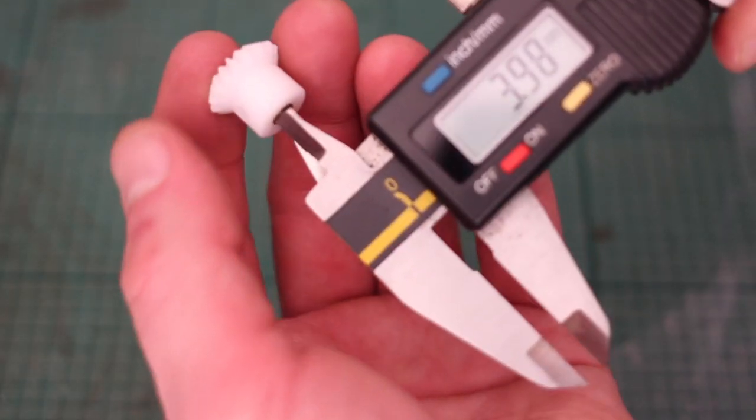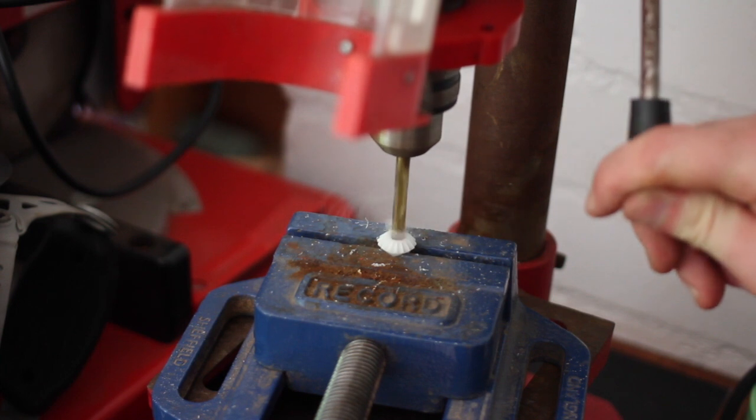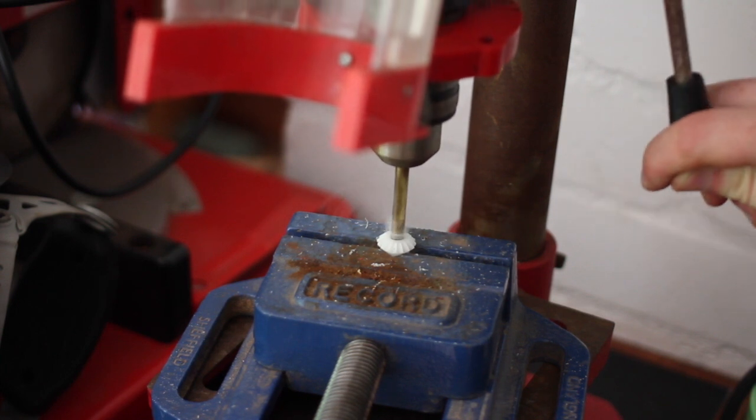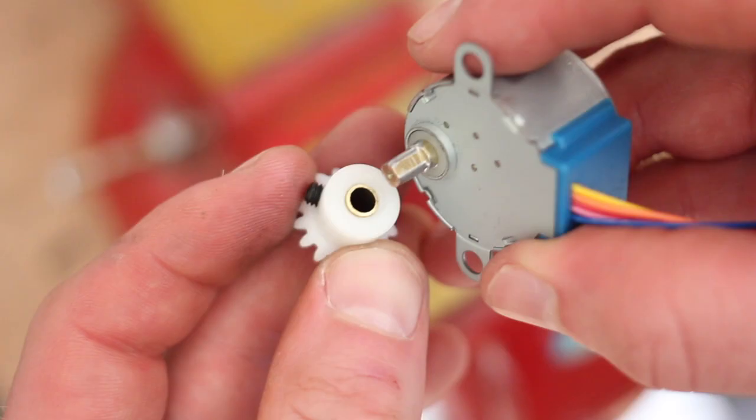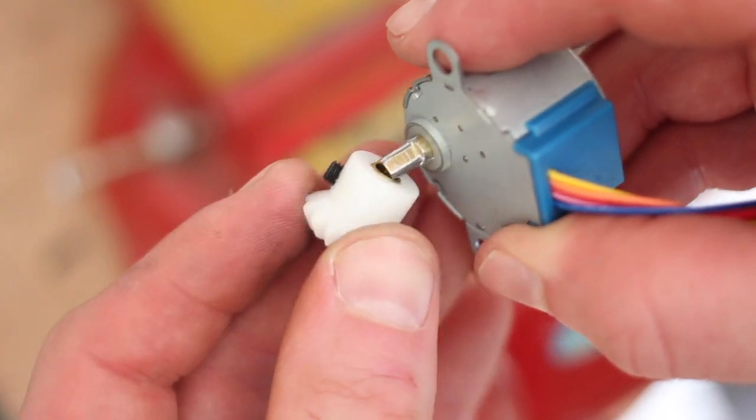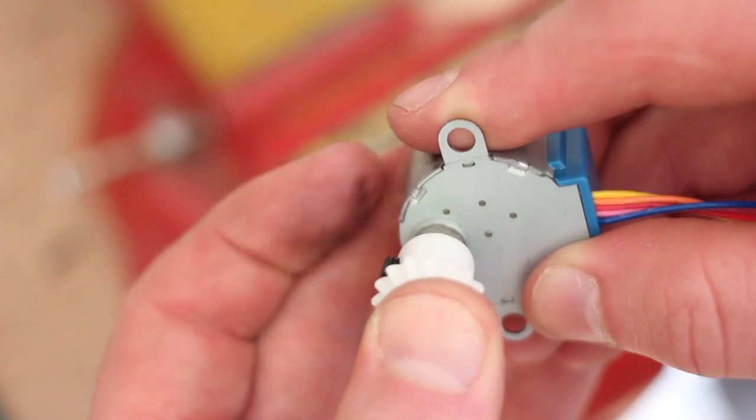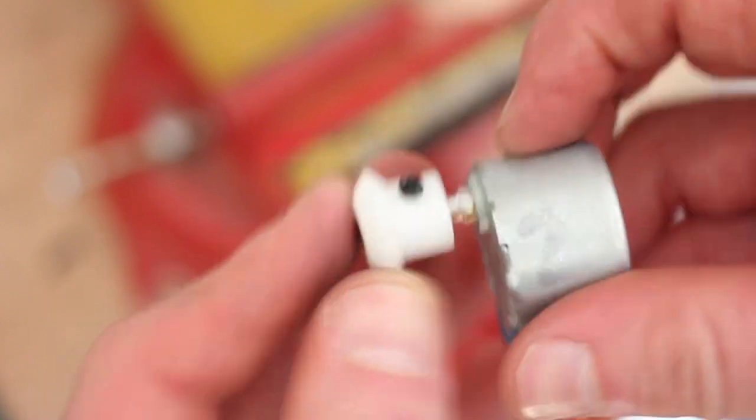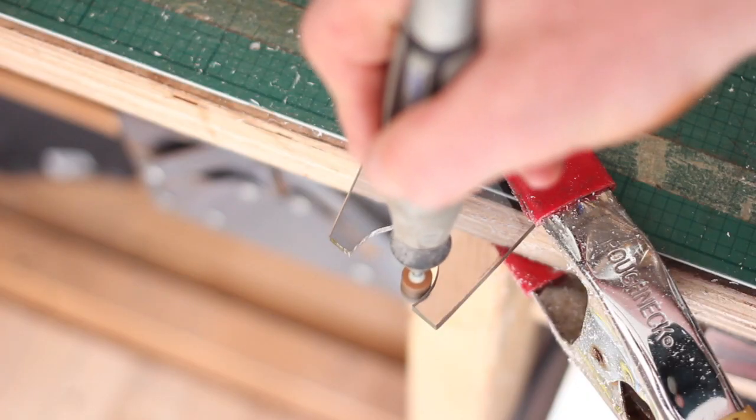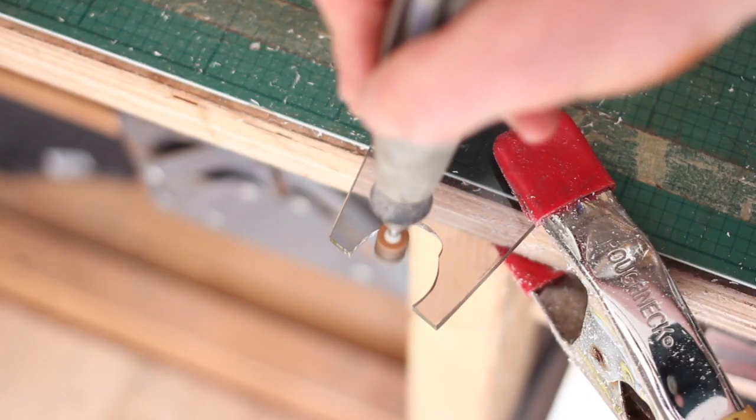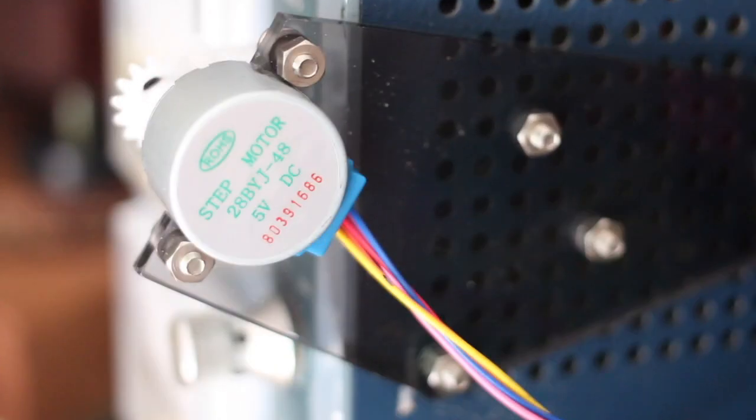The plastic bevel gears didn't quite fit so I had to shave bits off here and there. As this is just a prototype I used an off cut of acrylic to make a bracket for holding the stepper motor in place on the side of the power supply.